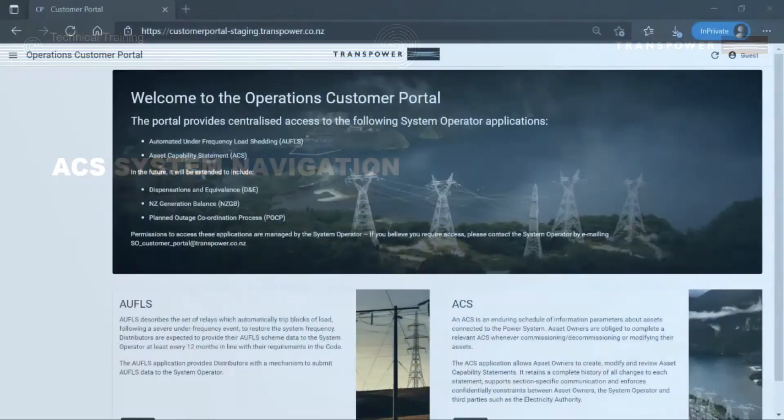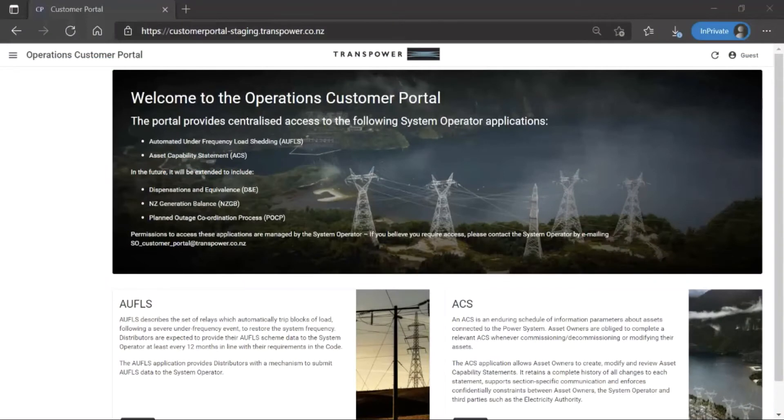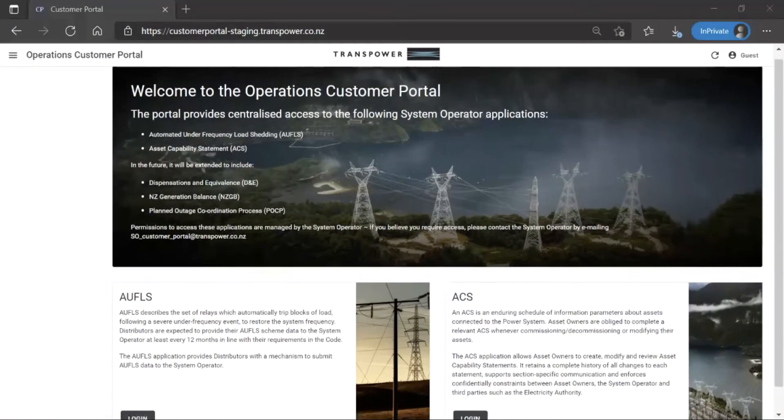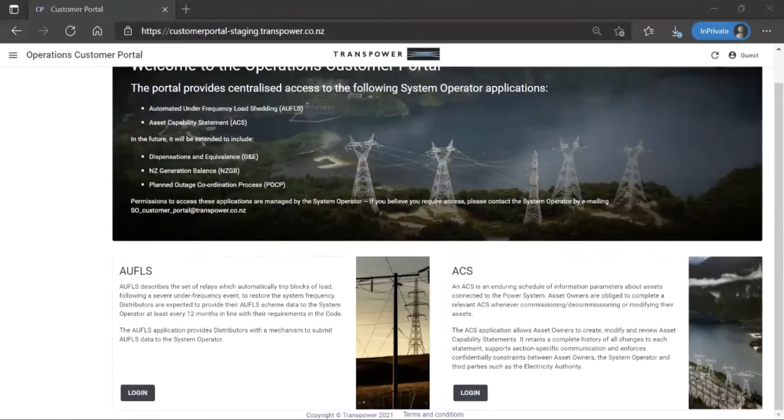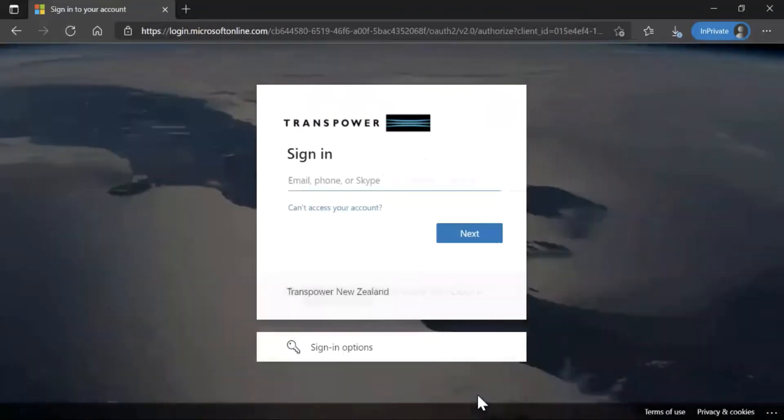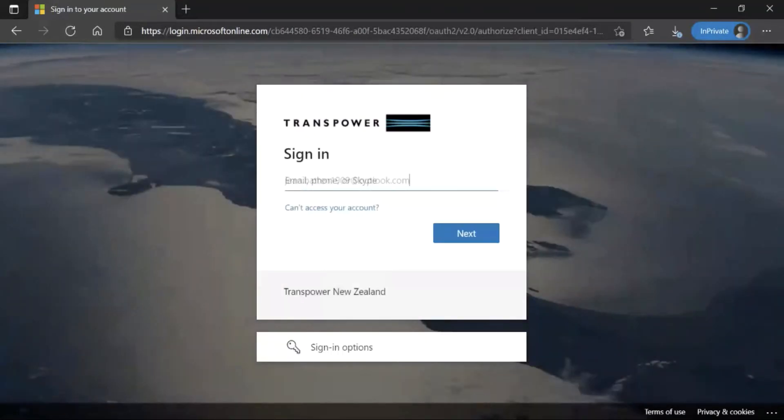To access the ACS application, go to the Operations Customer Portal and click Login. Enter your email address and password.